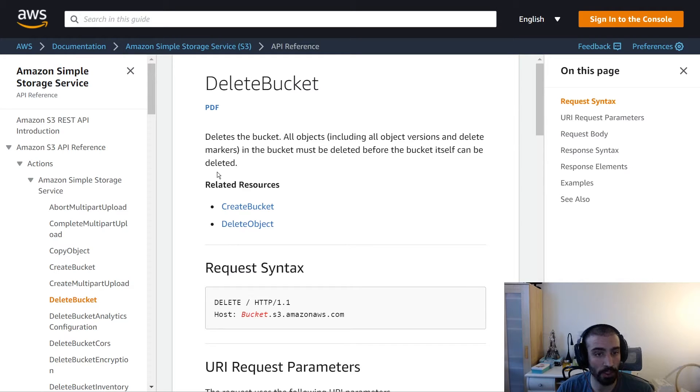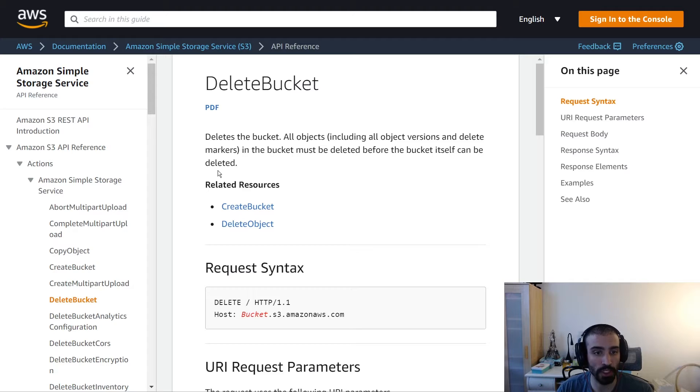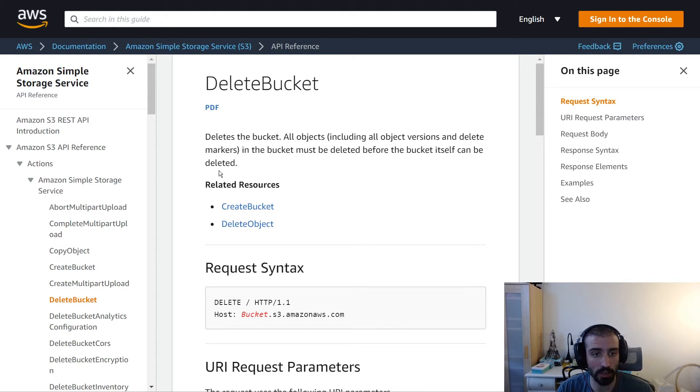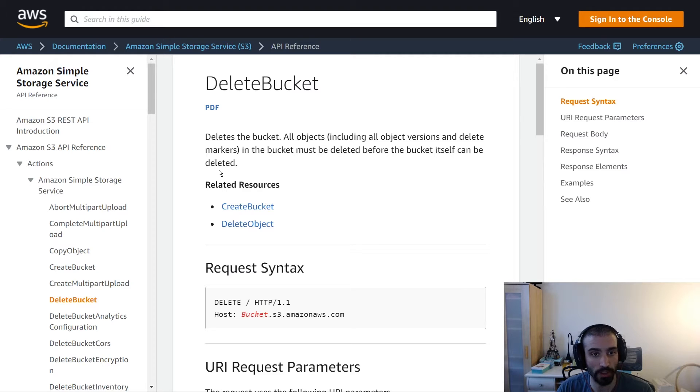So if you attempt to delete a bucket that has files within it, or subfolders, or any content at all, you're going to get a failure when you try to call this API. Make sure that you delete the content prior to trying to use the delete bucket API.